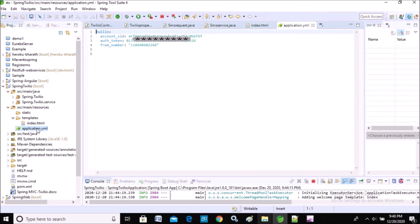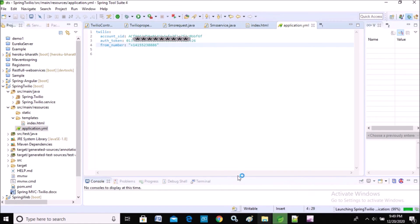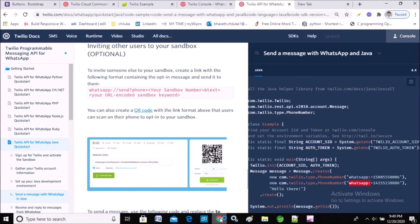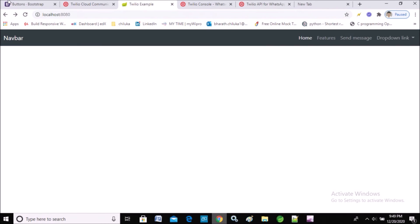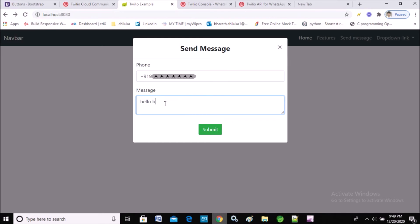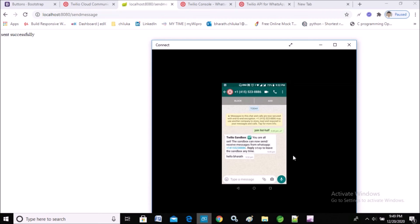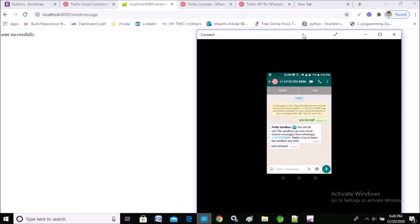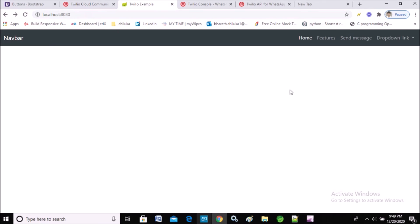One more thing we need to change is in application.yml — we need to change the 'from' number, because we got a new number to send WhatsApp messages from that sandbox. I'll update that number. Now using the same method for WhatsApp messages, I'm entering my mobile number and the message. You can see the message was sent, and this is the response output from that method.